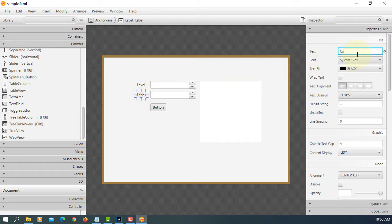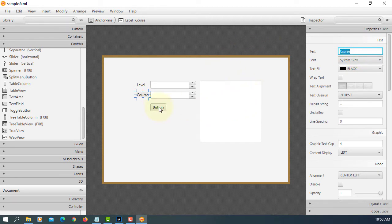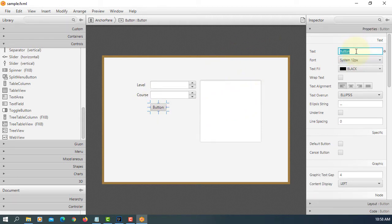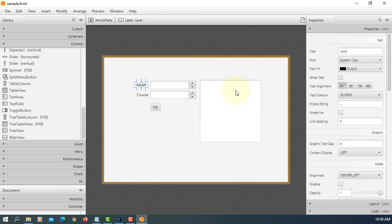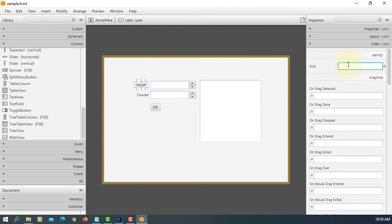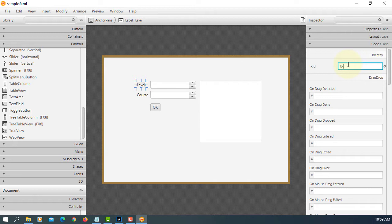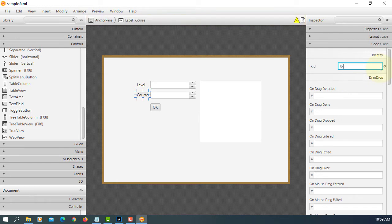Level corresponds to one, two, three, four. Course corresponds to the name of the course. Let me change the button text to OK. For the first label, let's say LBL level for different levels of course. This one, LBL course.